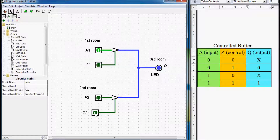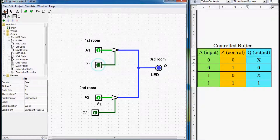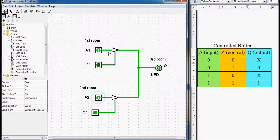Now if we want to know whether the light is on or off in our first room, we have to switch control Z1 from 0 to 1. Now if I switch this signal, we can see that our output switches accordingly to our input, while the second input is not doing anything. But if we want to know what information the second sensor is giving us, then we have to change control signal Z2 from 0 to 1, and now we are receiving our information from the second input. This is the situation where we need those three-state buffers.